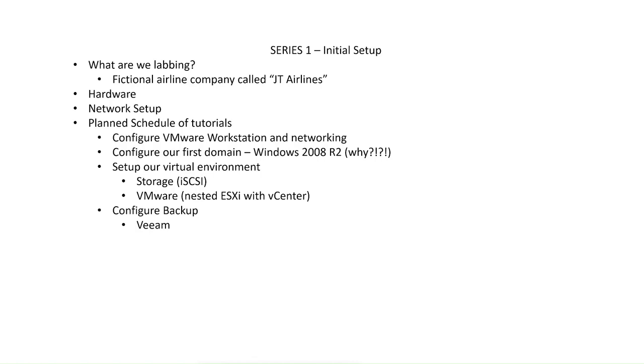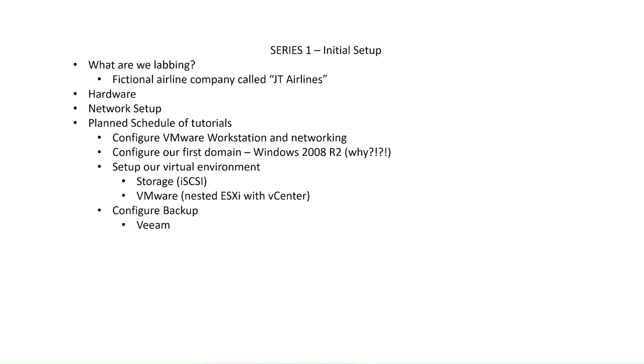Over the coming series, we'll actually uplift that 2008 R2 all the way through the different OSes up to the current version, which is now Windows Server 2022. So we'll start out with 2008 R2. We'll start with probably a couple of Windows 7 guest machines as well. We may even start with probably Microsoft Exchange 2010. And we'll build on that in the coming videos, doing upgrades and all sorts of different things, which is sort of in comparison to what I've actually done as an IT consultant over the years.